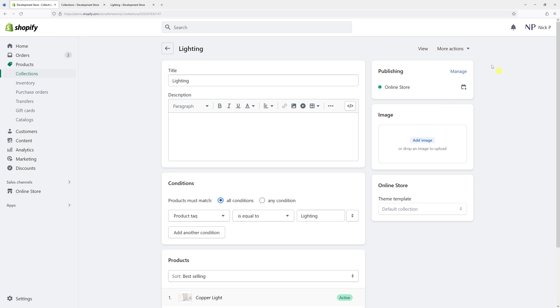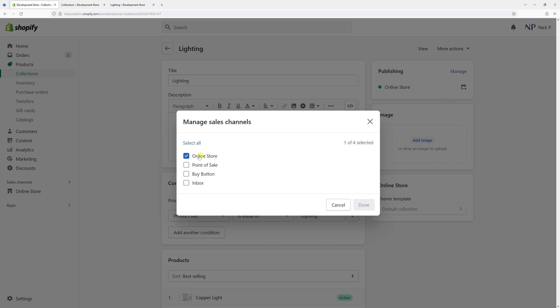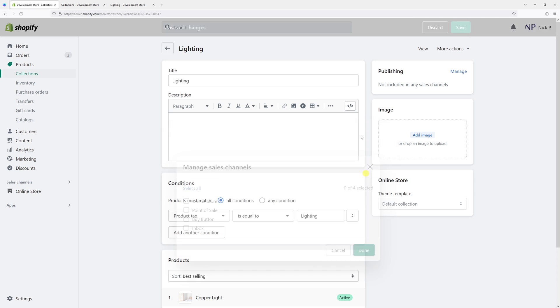In the publishing section, click on manage. Then simply uncheck the online store box and click done.